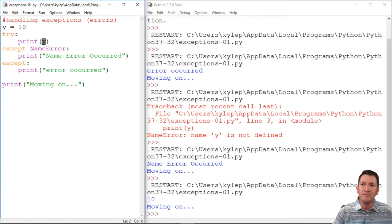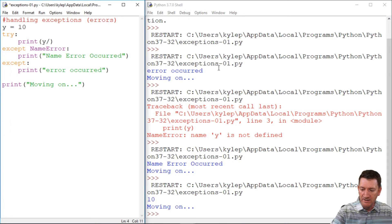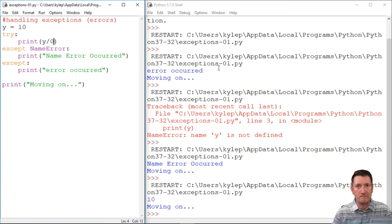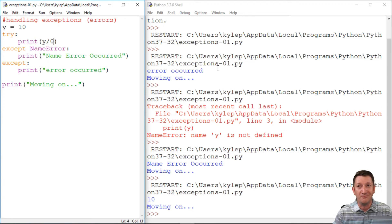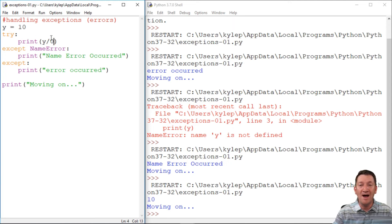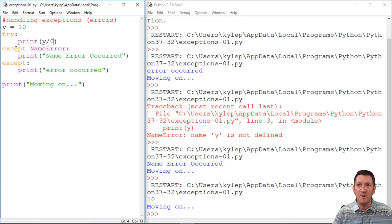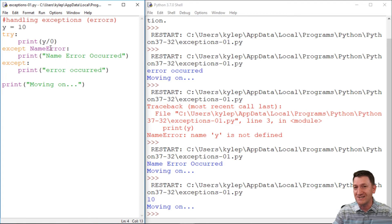Now, what if I run into another error? What if I say Y divided by zero? Can you divide by zero? I don't know. I skipped a lot of math class. Let's find out. So I'm going to try to print the results of Y divided by zero. So I'm going to go ahead and save this.